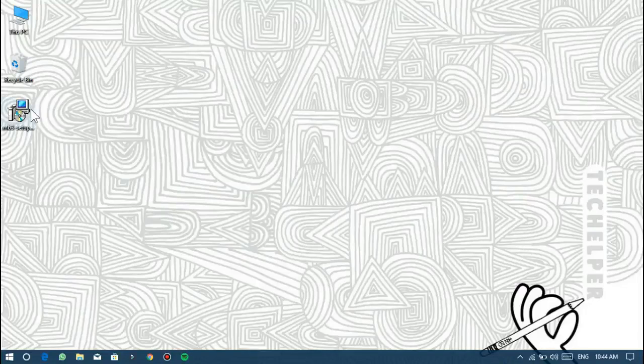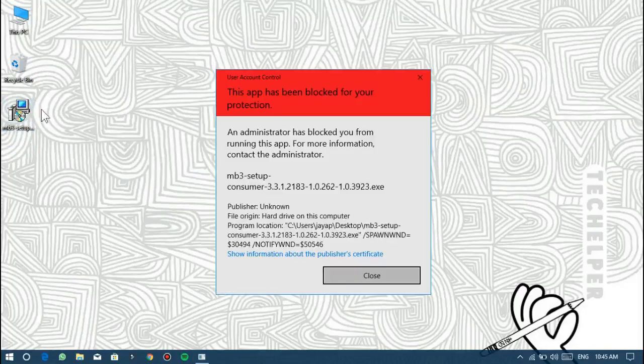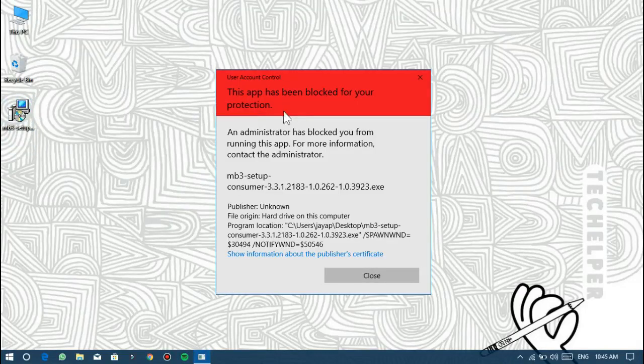Hello everyone, welcome to Tech Helper YouTube channel. In this video, I'm going to show you guys how to fix a Windows error: 'This app has been blocked for your protection.'